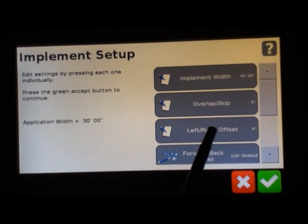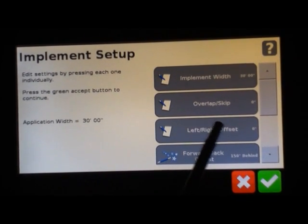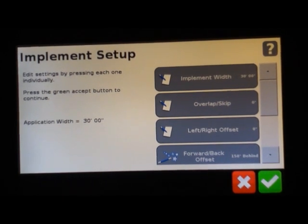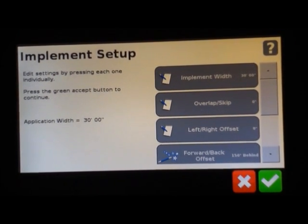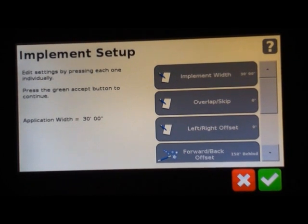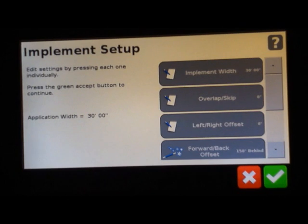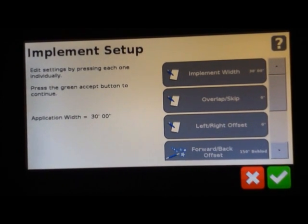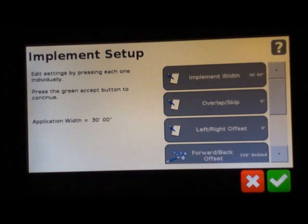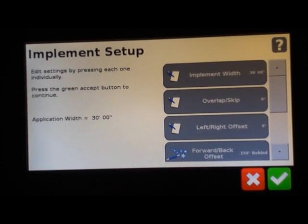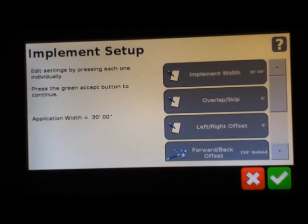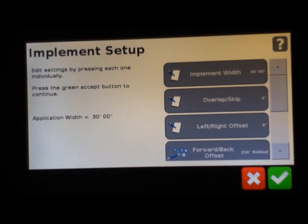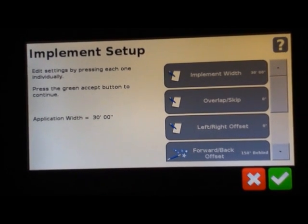Left/right offset. This is important if your hitch of your implement is not centered on your implement. What happens is the guidance line will be based off of zero offset if you don't have any entered in. Then you're going to find your marriage rows either overlapping or leaving a gap depending which way you're going through the field. If your hitch is not centered on your implement, you will need to enter in an offset.